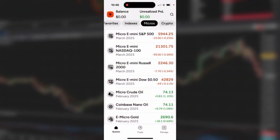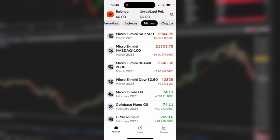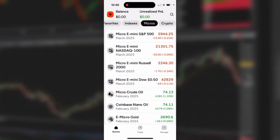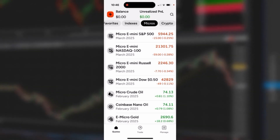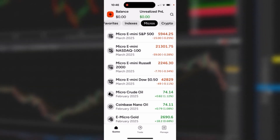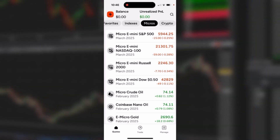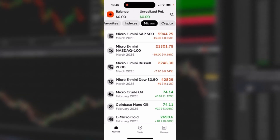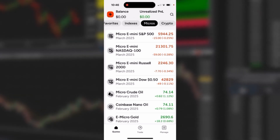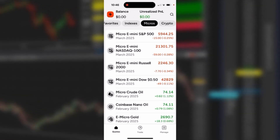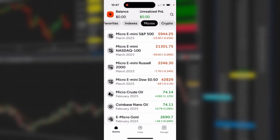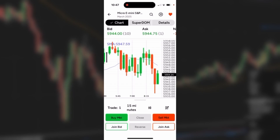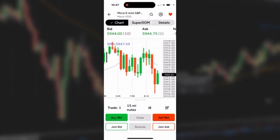The charting on the NinjaTrader mobile app is very robust. Let's take a look starting from the quote page — I'm going to tap on the market I'm interested in. In this case I'm going to tap on the Micro E-mini S&P 500, and with my finger it'll open up the chart section.